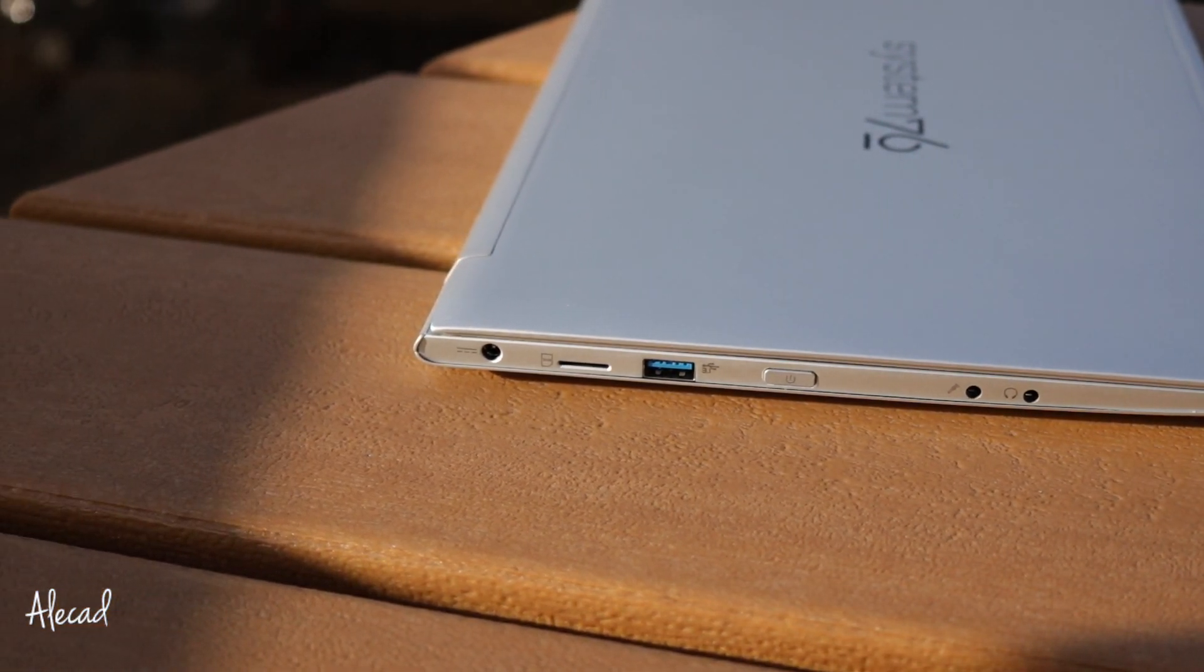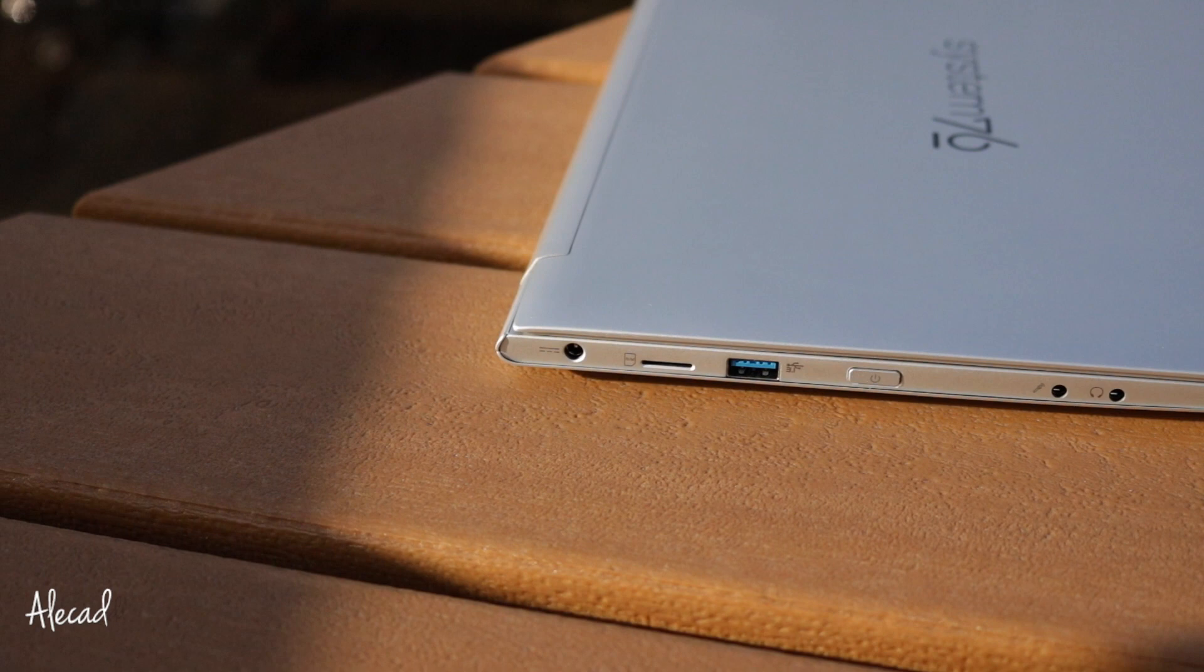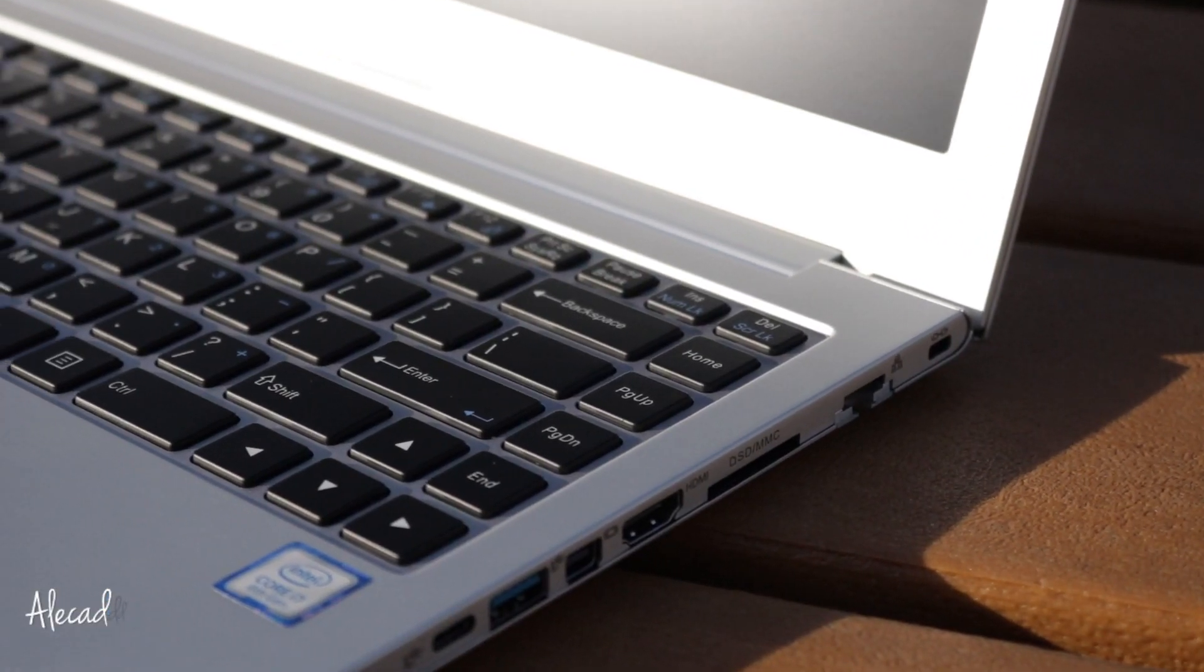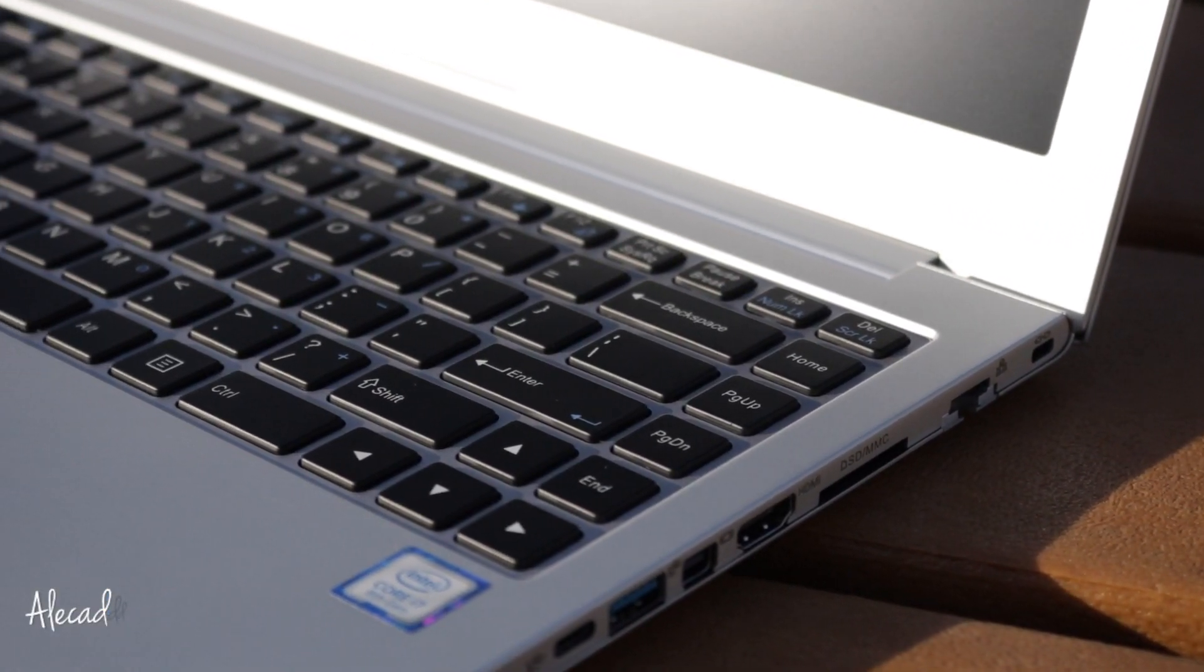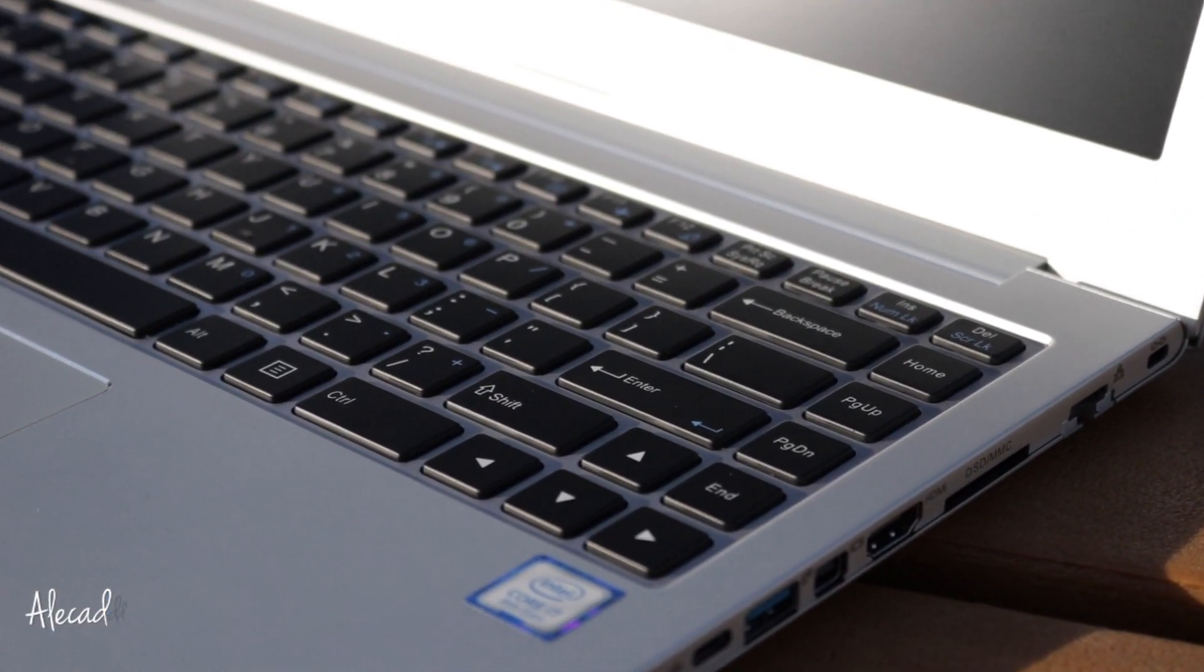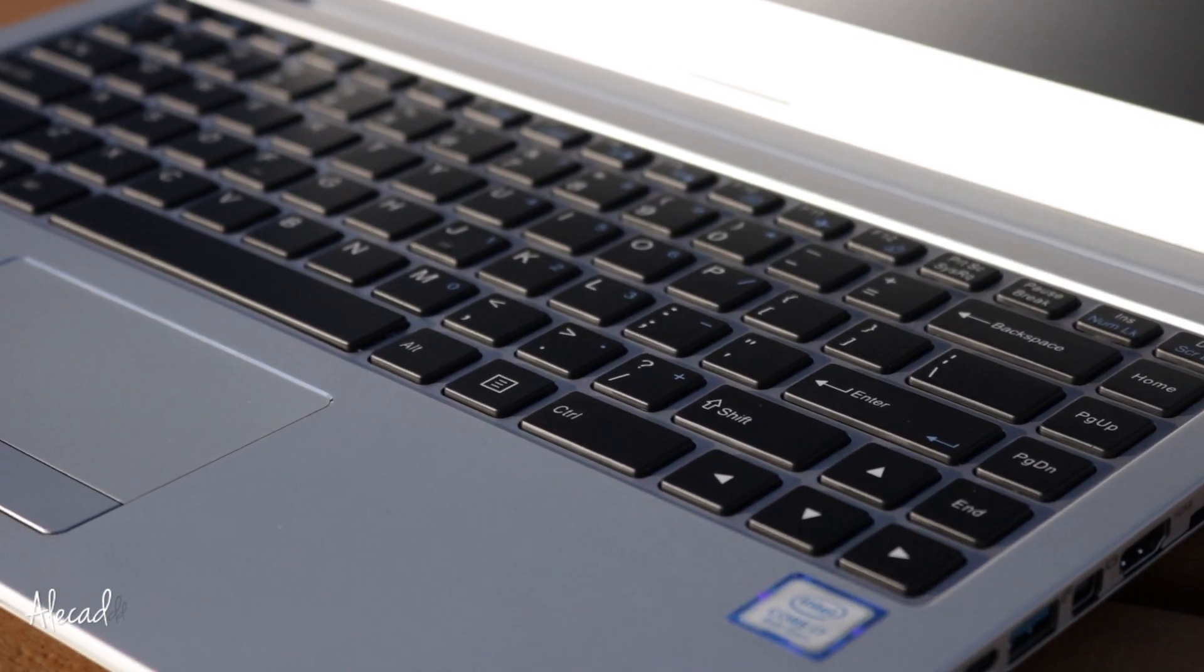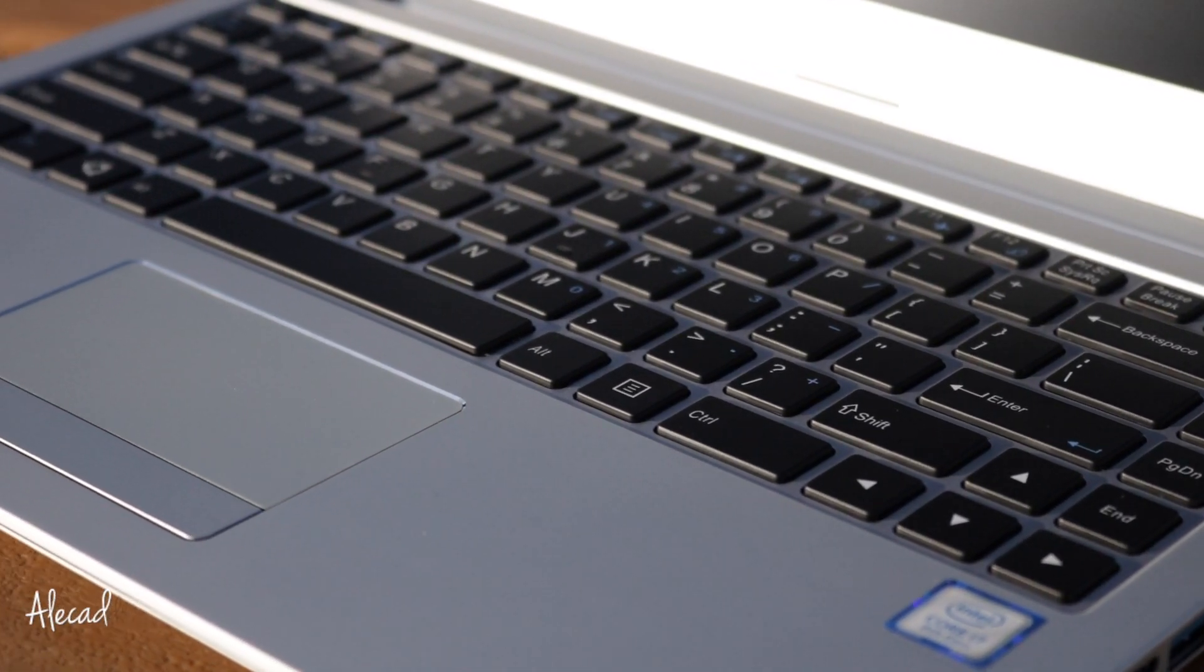As usual, like every review I do, I will list the bad things first to then conclude with the good things about this laptop, in order to end this video with a positive note.